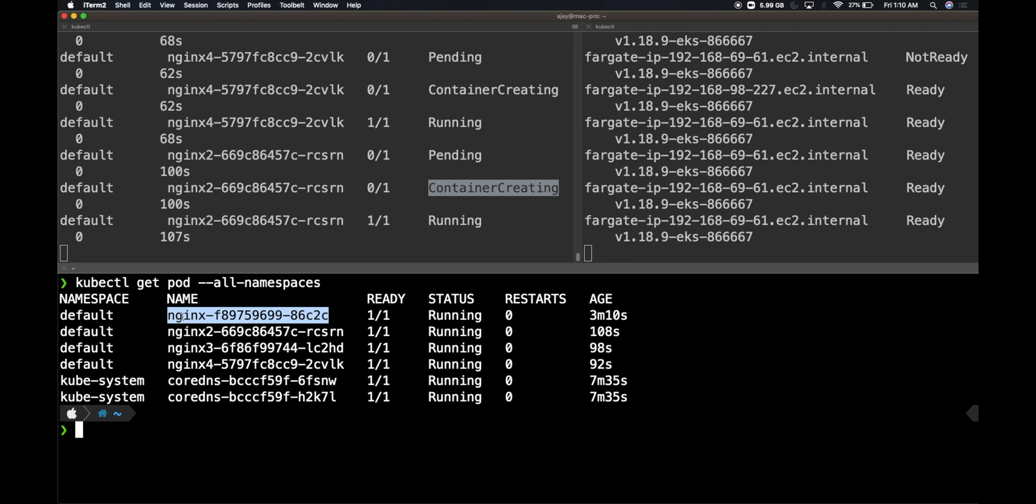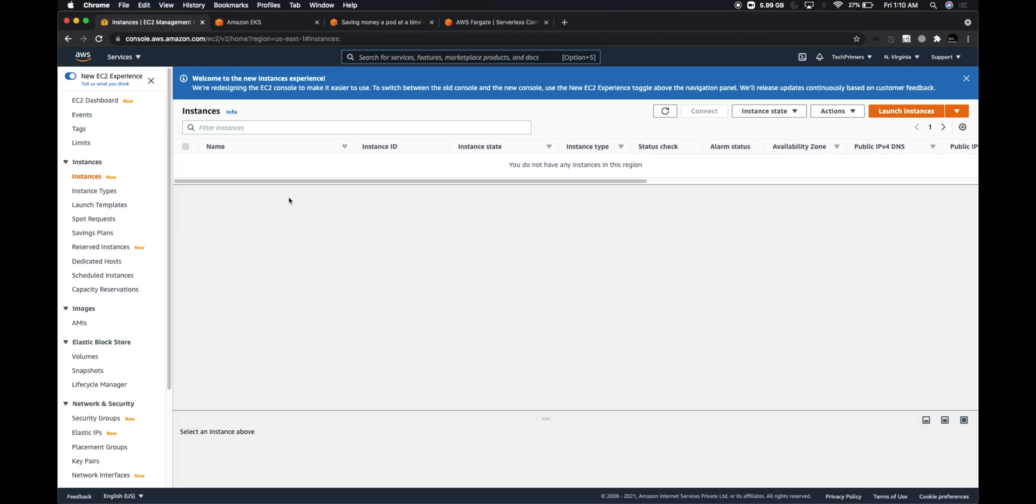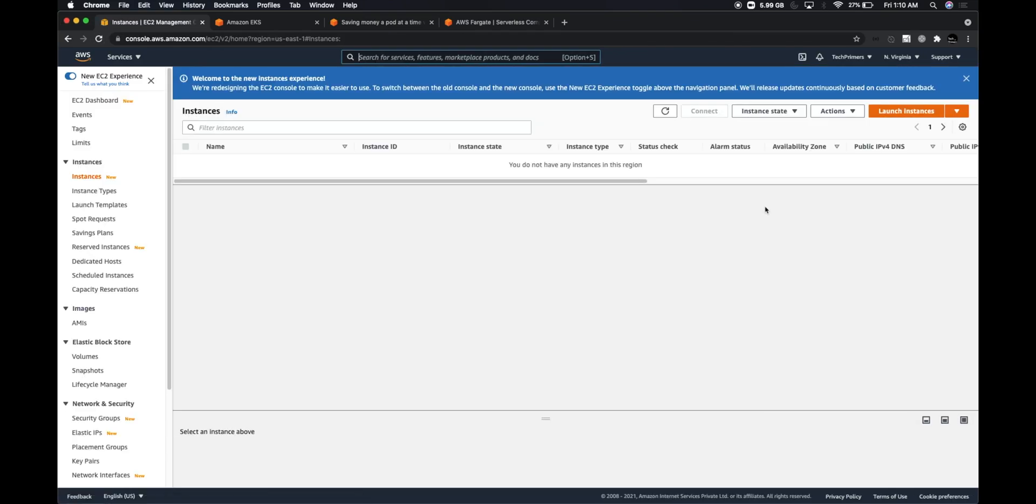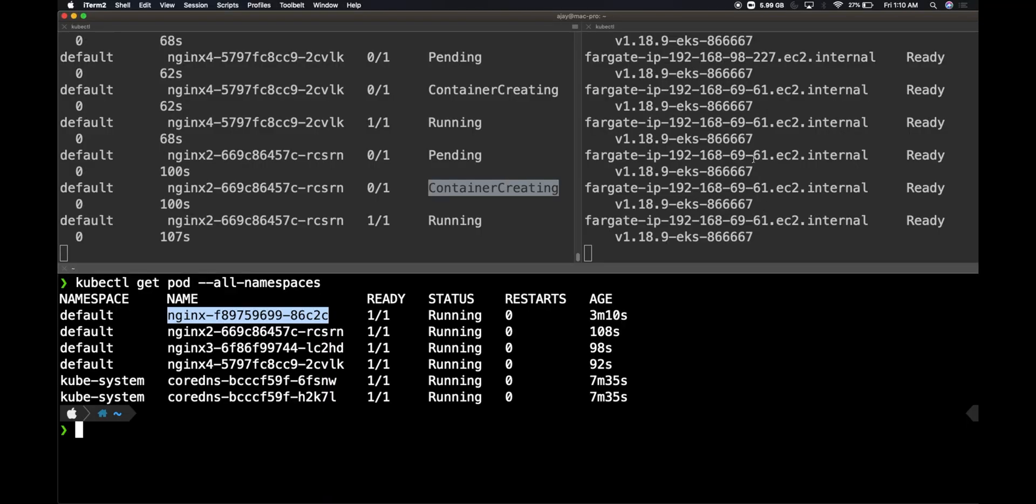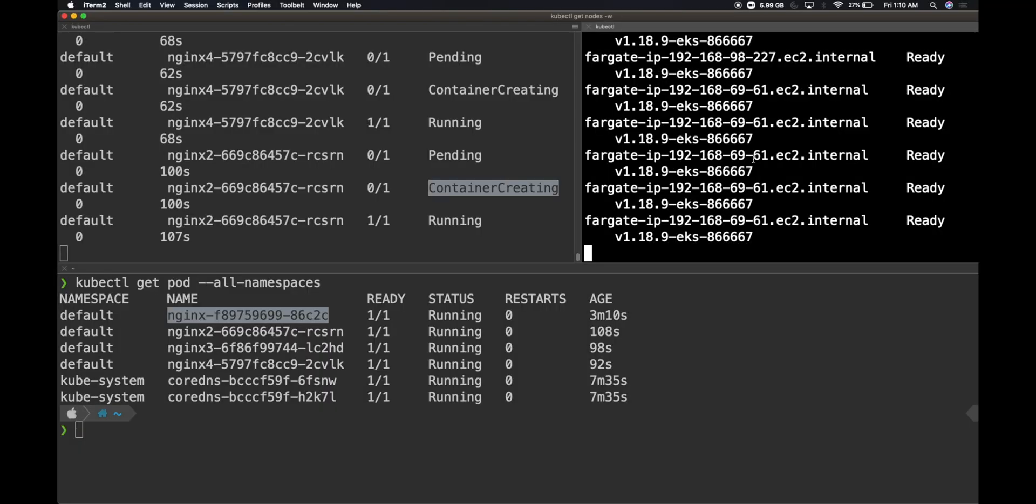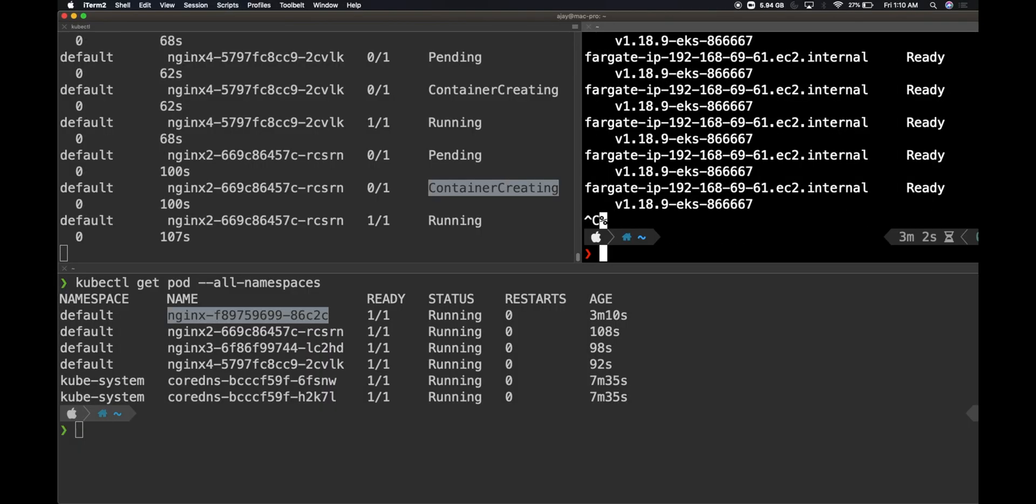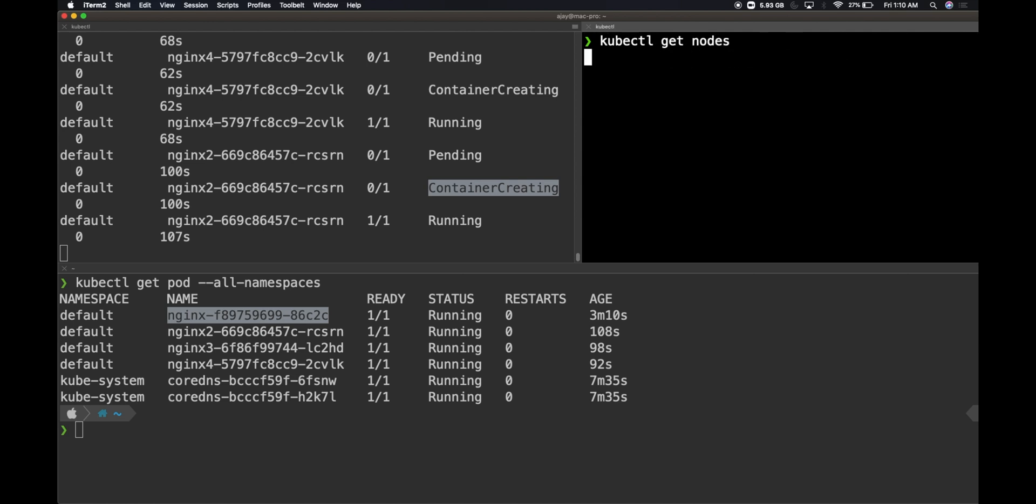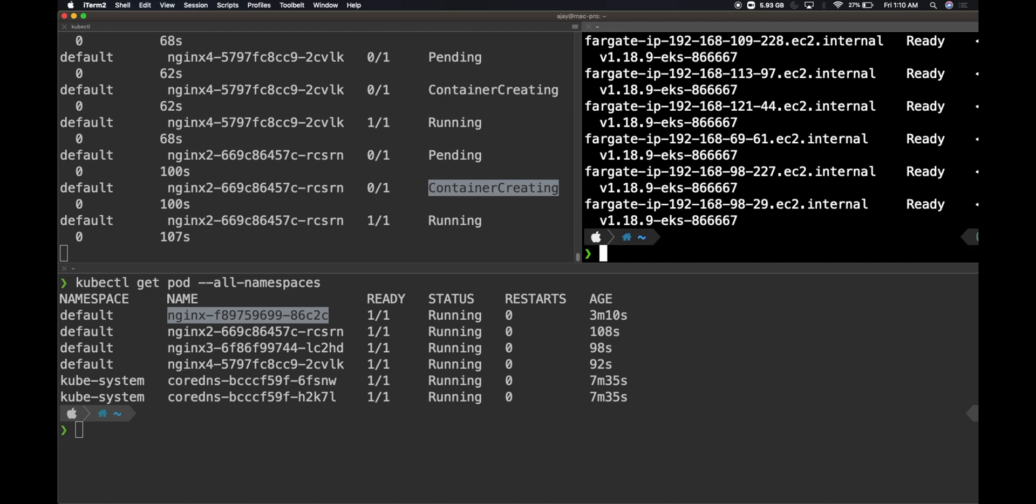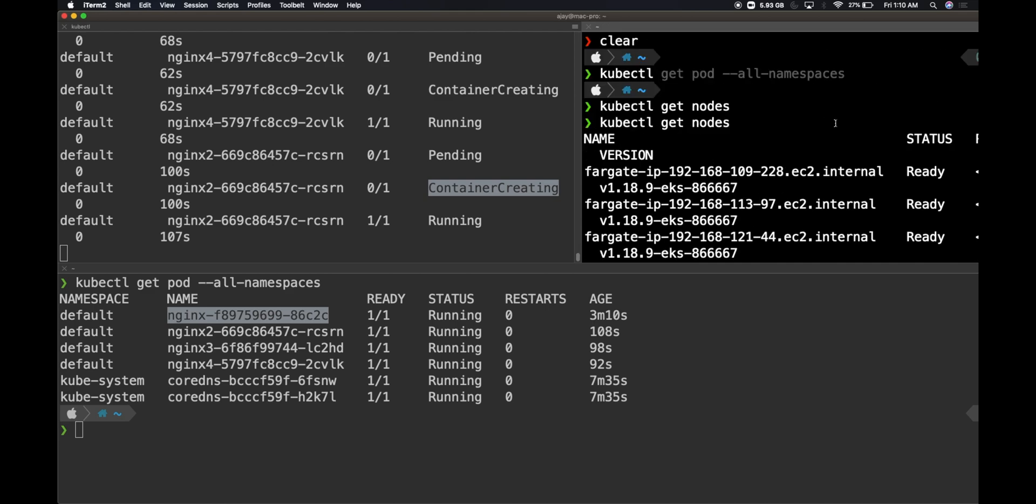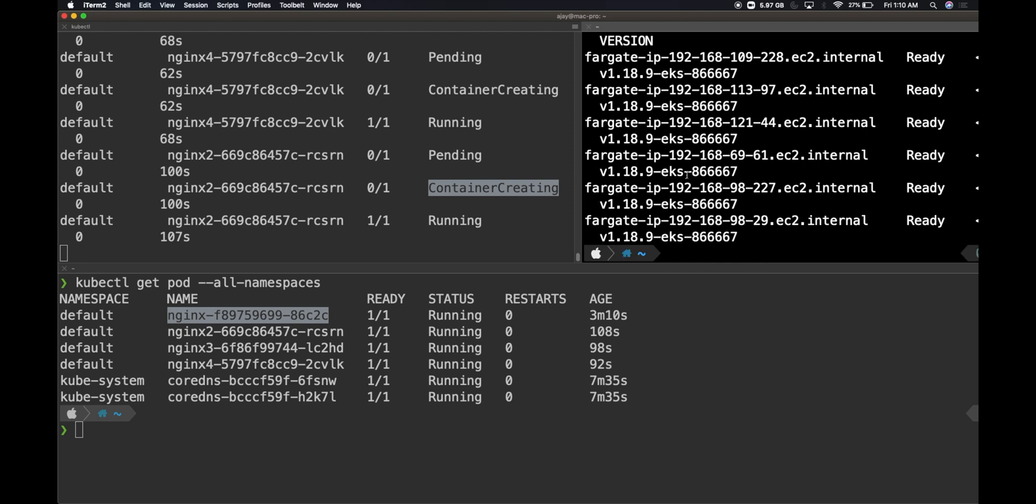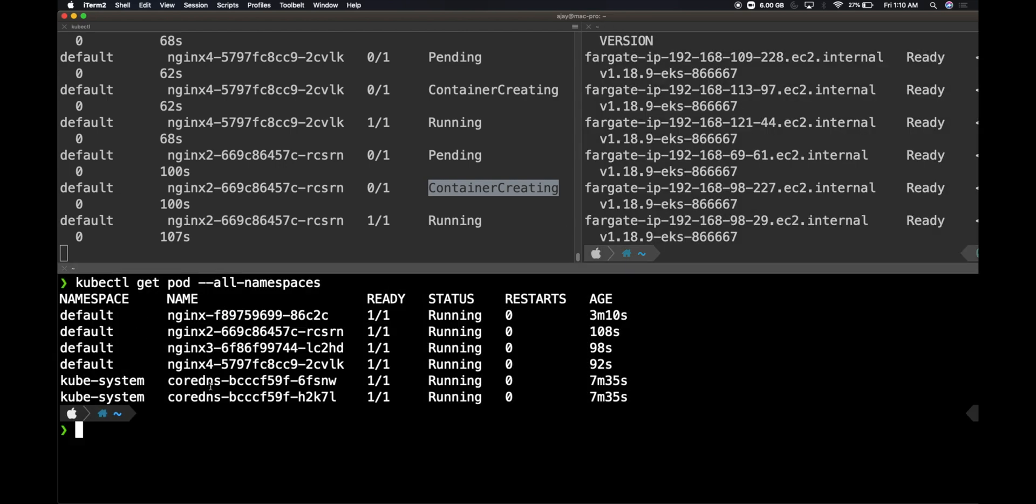All my pods are running within the default namespace. That is where I created my nginx pods. Just to validate what's happening, if I go to my EC2 console, I can see there is nothing. Let me come back here and clear this window and just say kubectl get nodes. Let's see how many nodes are present. Initially we had only two nodes. Now I think we have one, two, three, four, five, six nodes. I'm pretty sure all these nodes are very small. That's why there are six nodes and we have four containers, and then we have also the CoreDNS which is running.